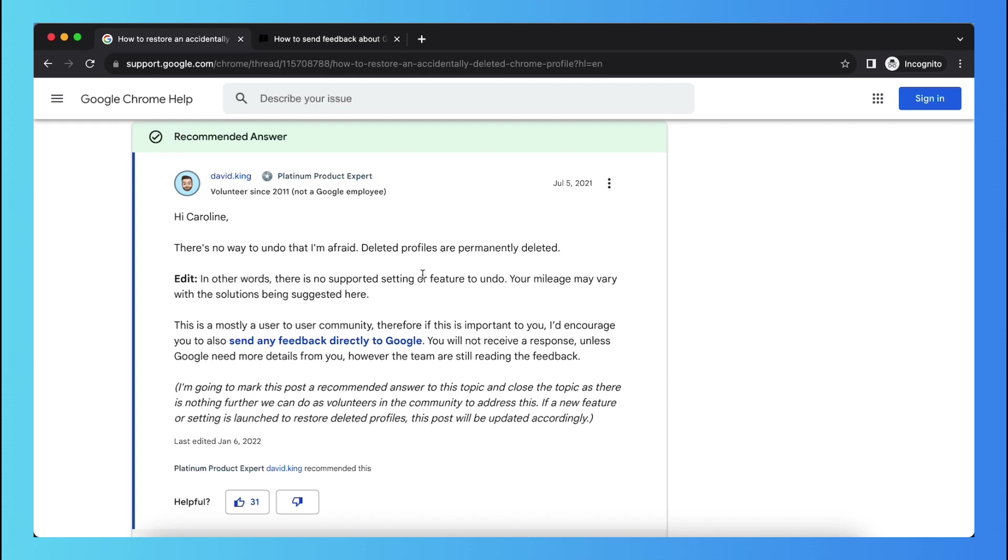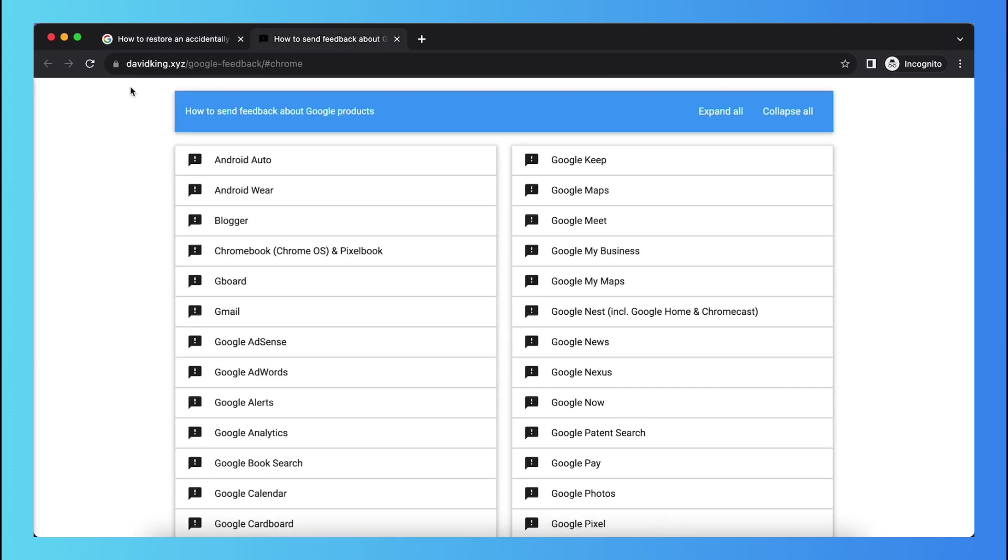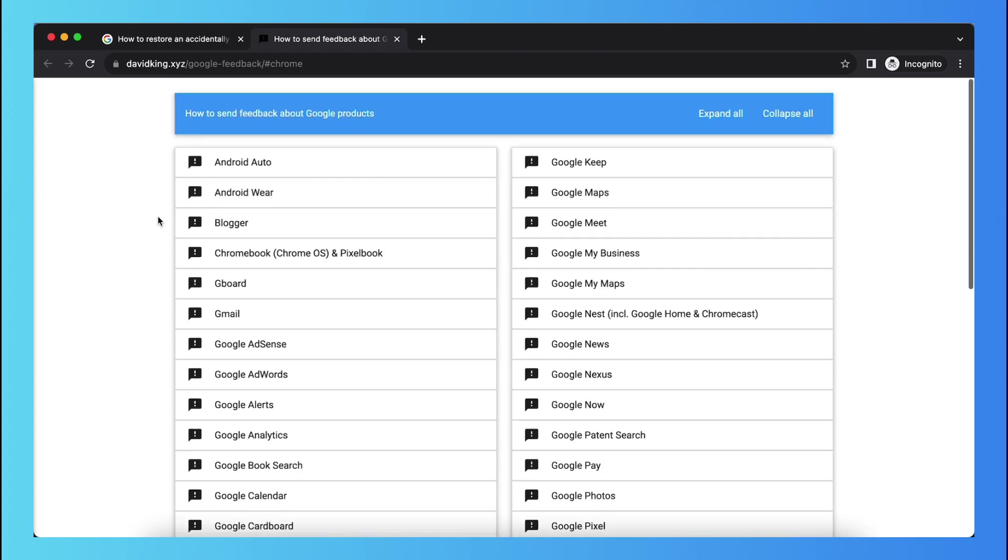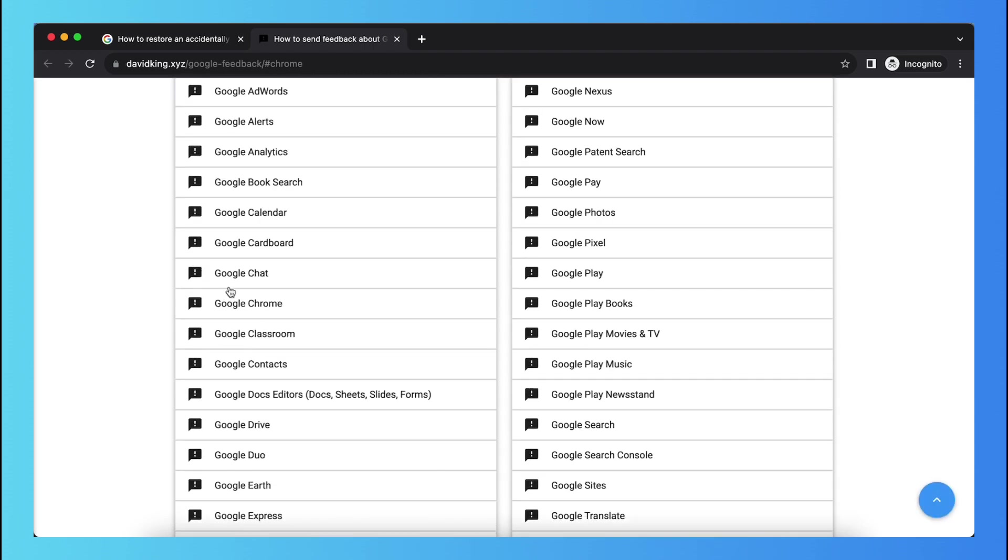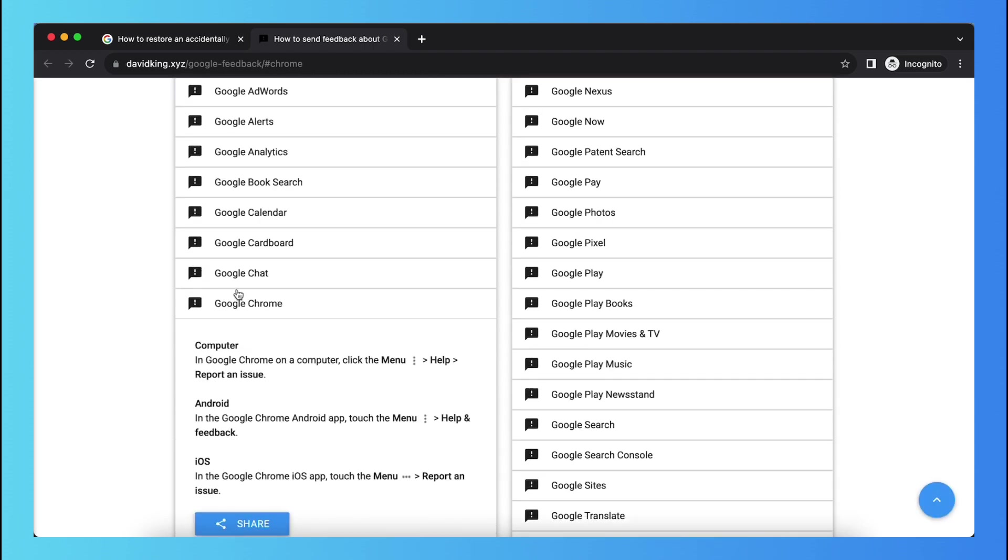So basically, there isn't a button to restore that action. But you can go to this website, to this link. It's davidking.xiz. And basically what you need to do is scroll down until you see Google Chrome right here.